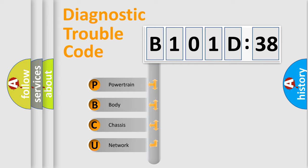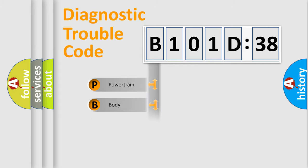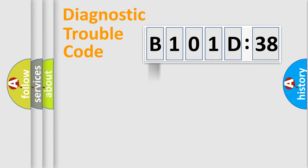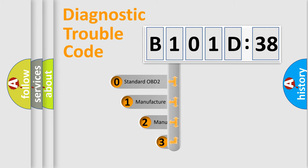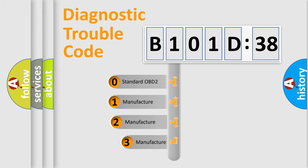We divide the electric system of automobile into four basic units: Powertrain, Body, Chassis, and Network. This distribution is defined in the first character code.